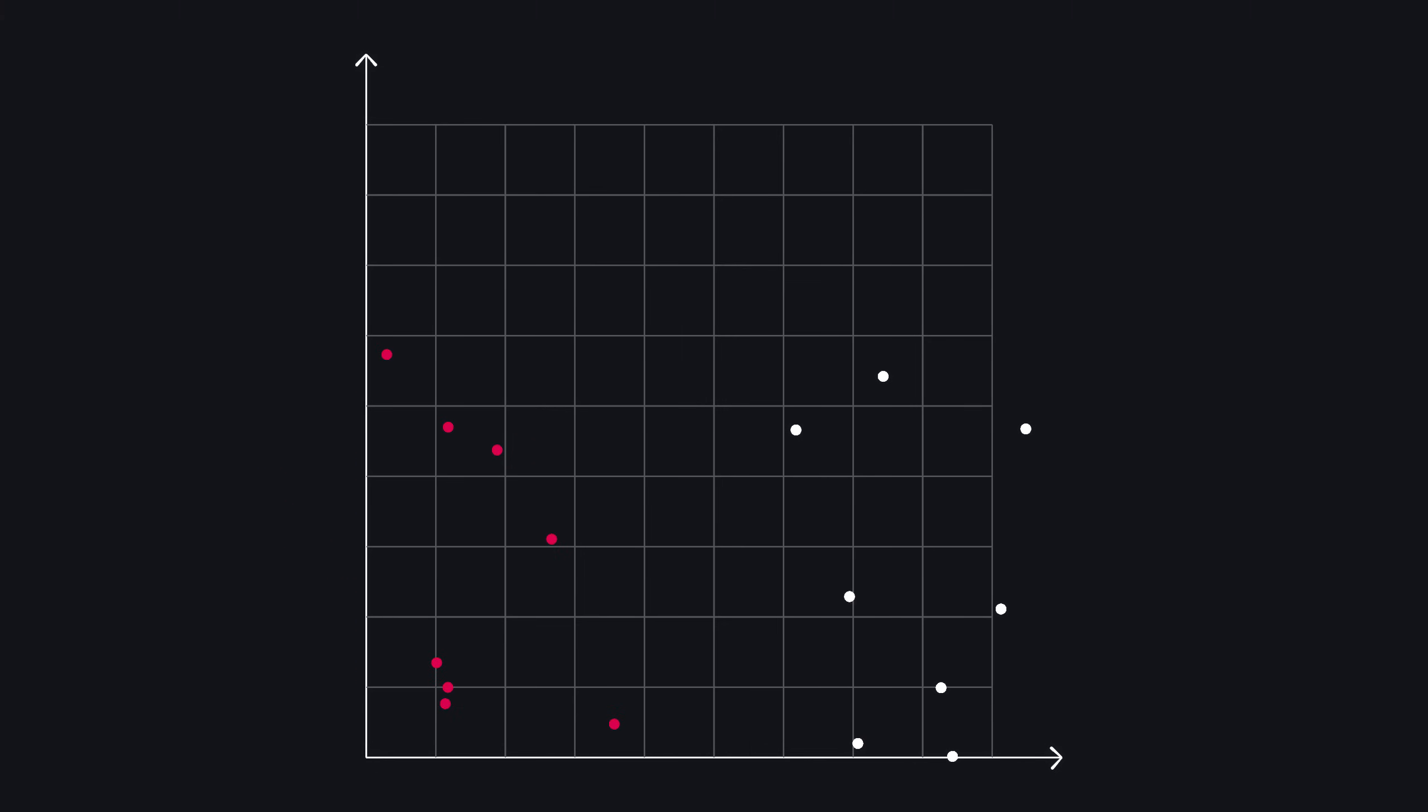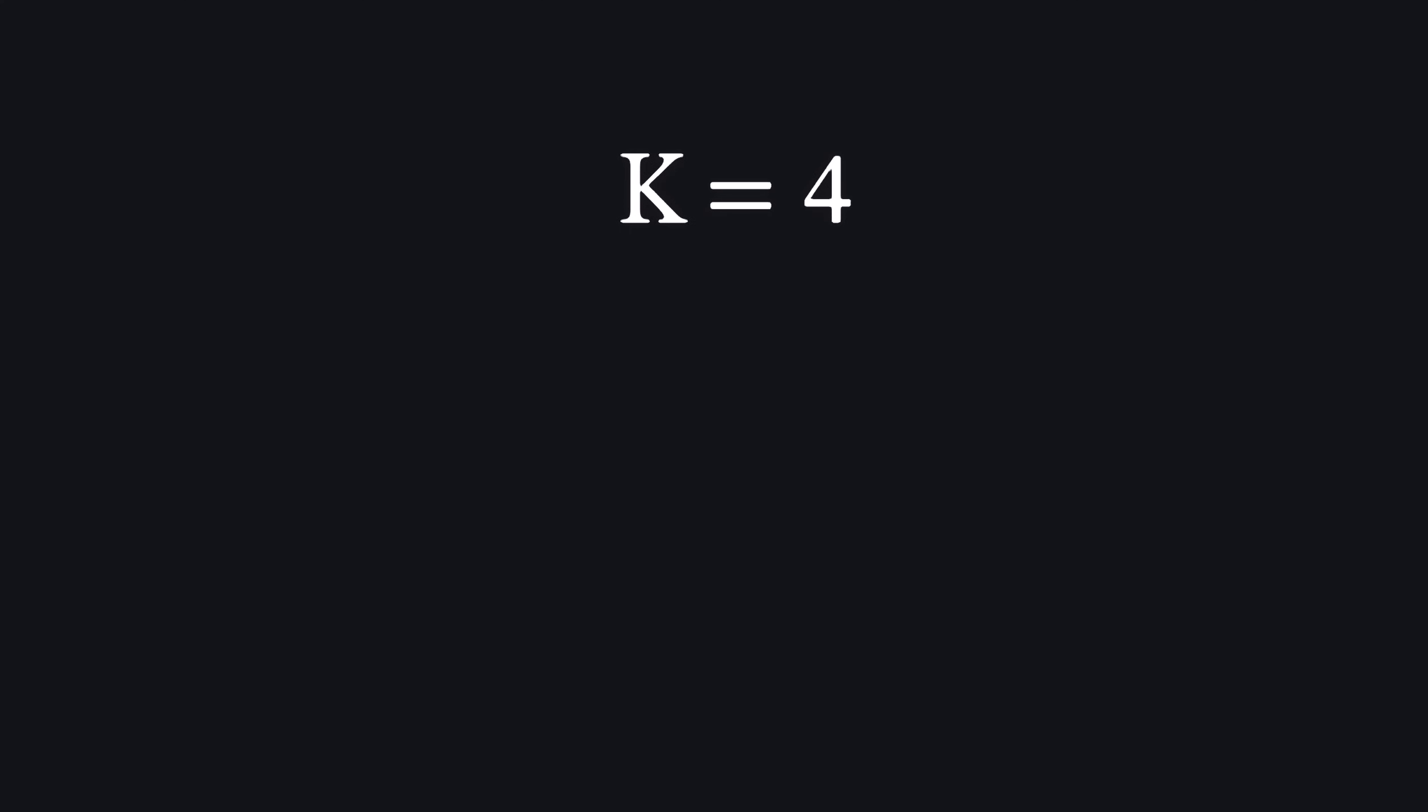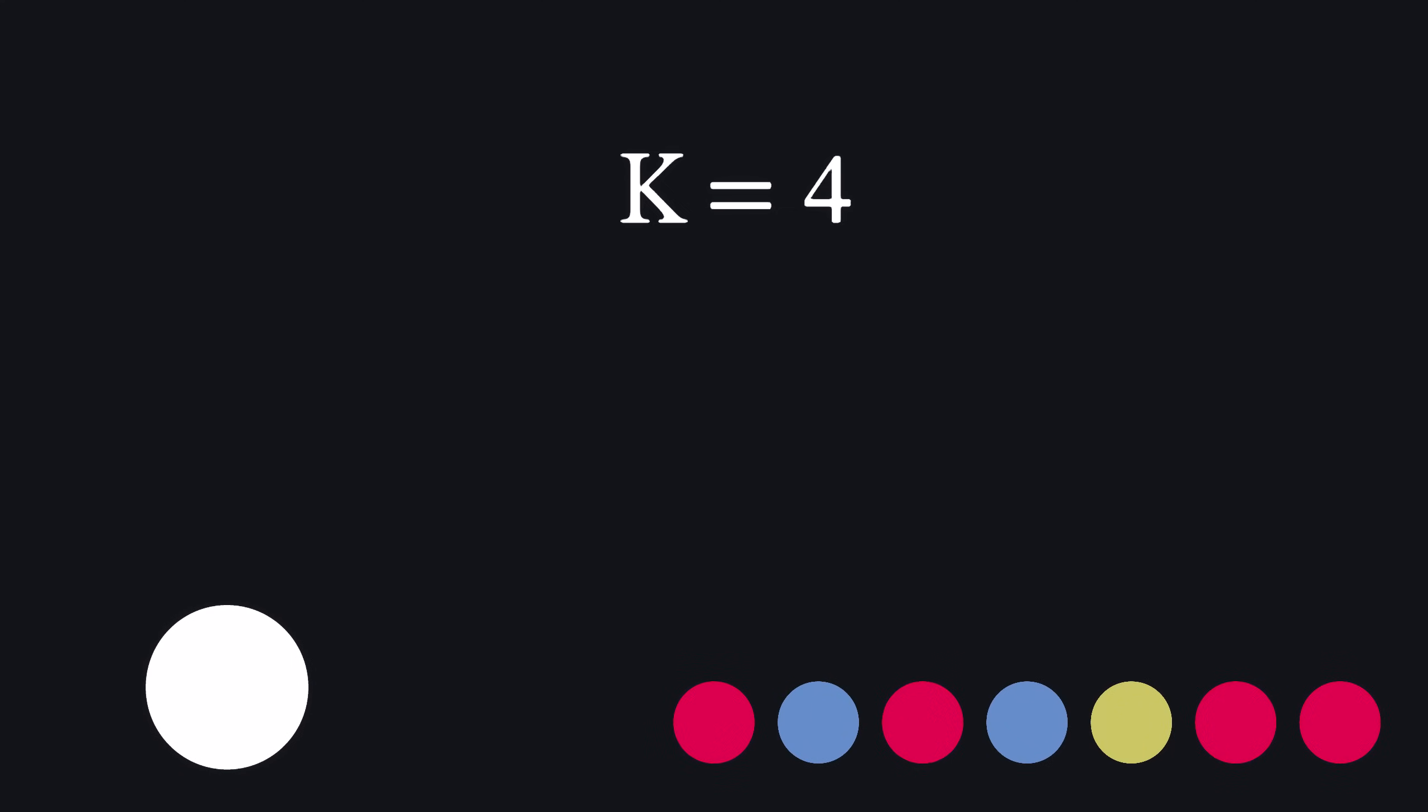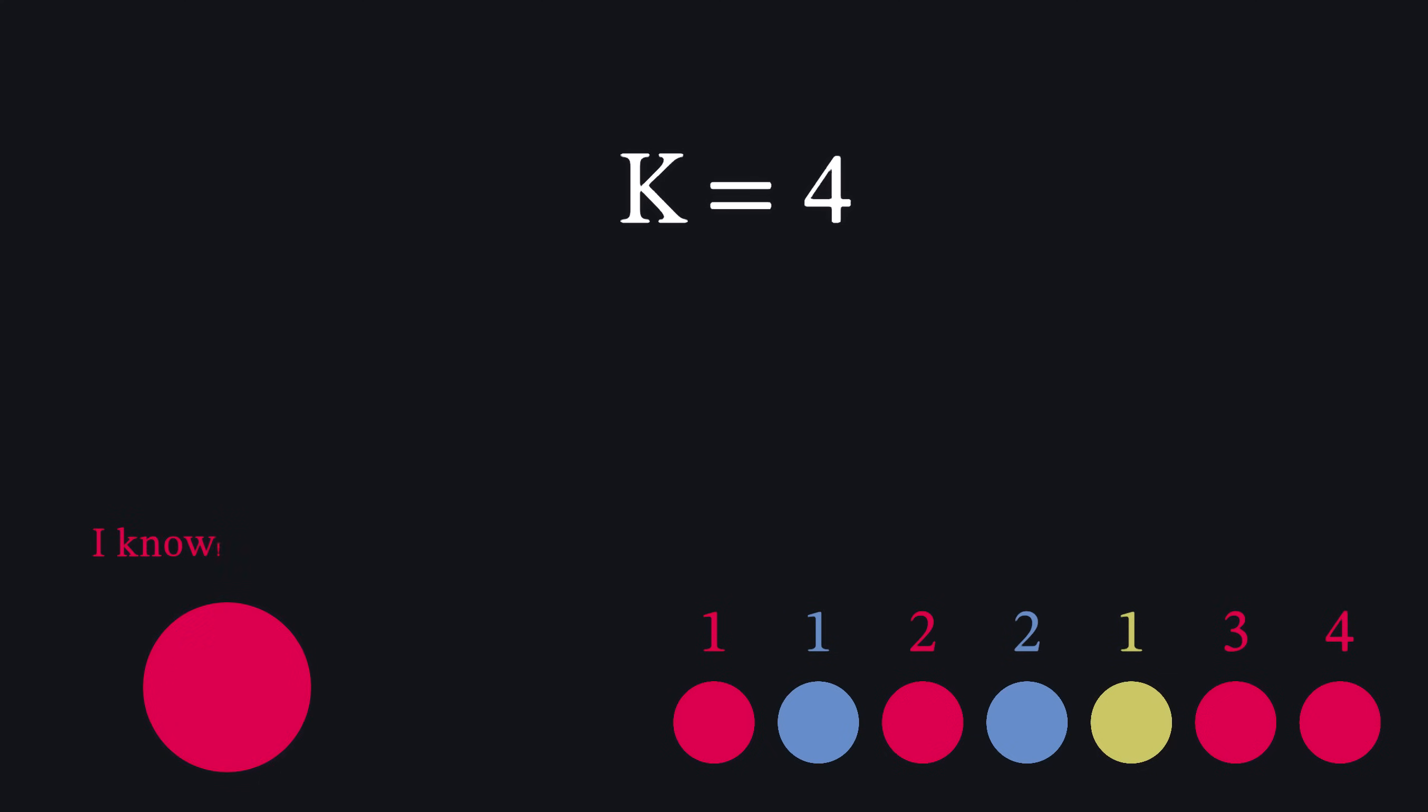To classify a new handwritten number, we calculate its feature vector and place it in the same space as our training data. Then, we find its nearest neighbors. The k in knn refers to the number of neighbors to consider. In my case, I set k equal to four. Starting with the closest points, we count how many belong to each digit class. Once we find four neighbors representing the same digit, we classify the new number as that digit.